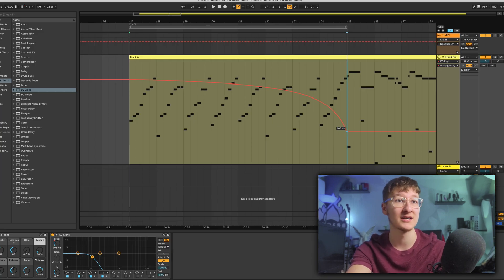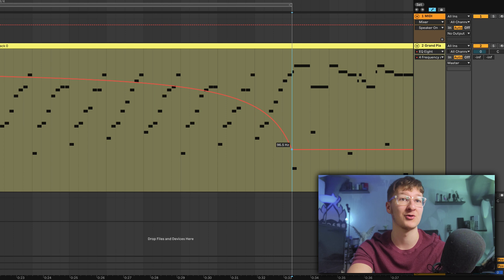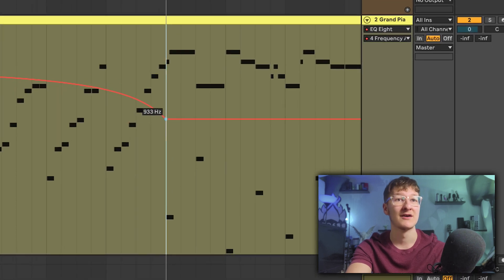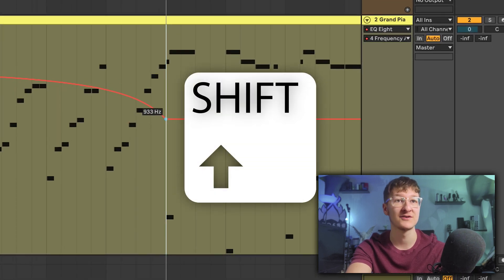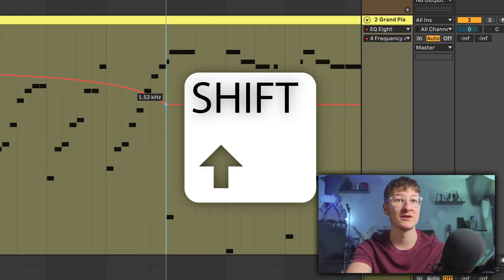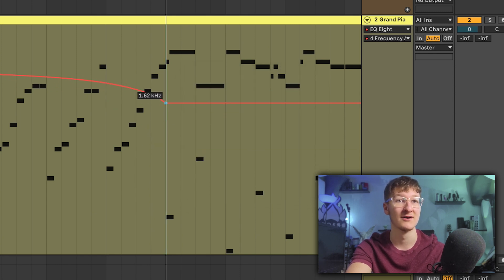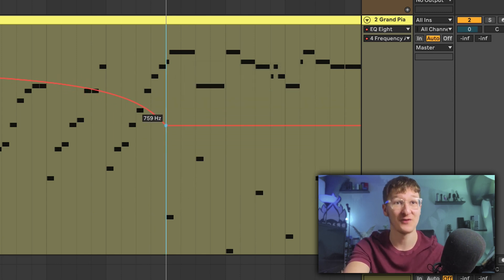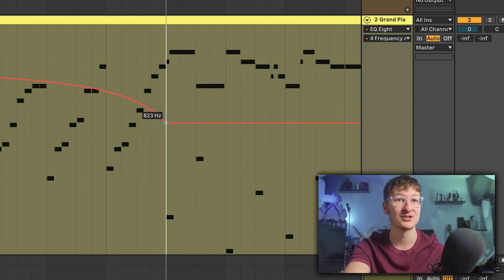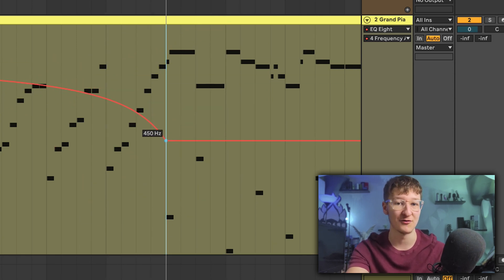Another very useful tip: if you hold down Shift, your cursor moves very slowly for fine control. This is as hard as I could go on my trackpad without Shift — hold down Shift and it moves a lot slower so you can get more precise.